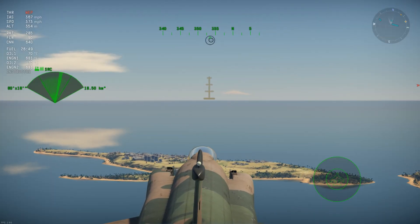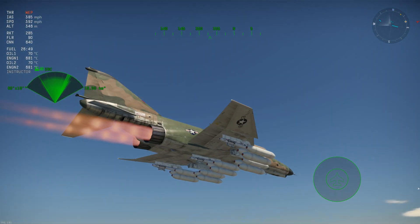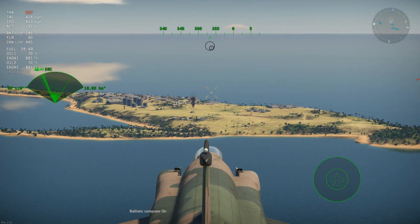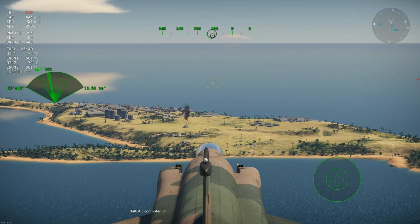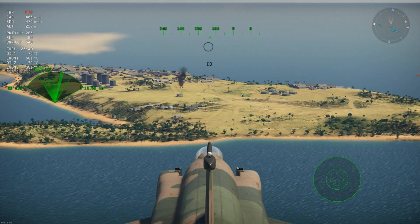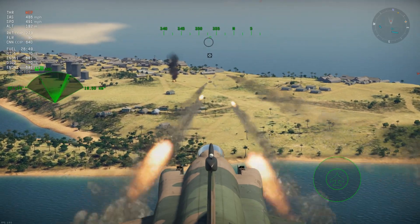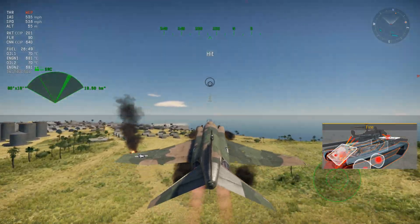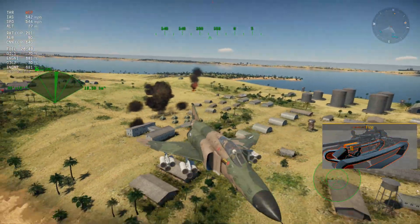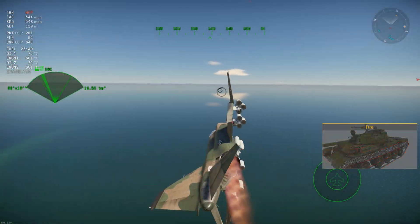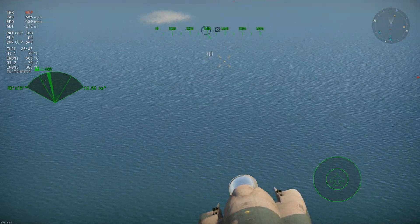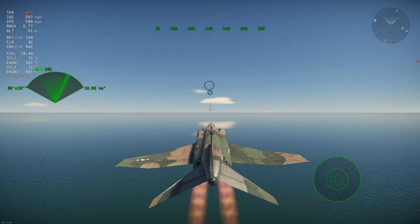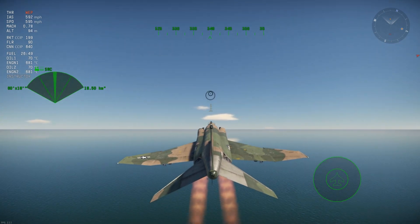Here in the Phantom again, this time with rocket pods. Turn the CCIP on and it gives you a little cross. You can fire at the tank from a decent distance away. We didn't nail that shot, but you can see the crosshair gives you a decent estimate of where the rockets will land.